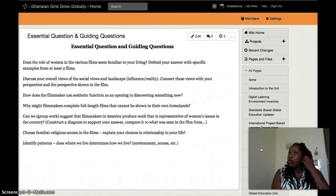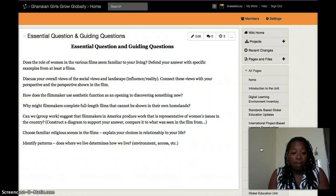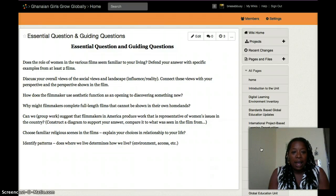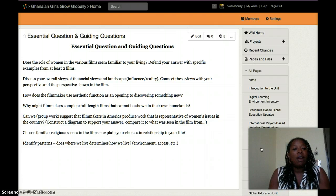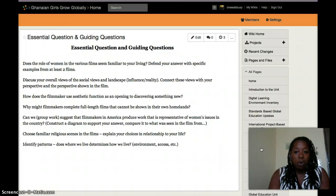As part of the requirement for the professional development program through the U.S. Department of State and IREX — U.S. Department of State Educational and Cultural Affairs — we were asked to provide guiding questions and an essential question for our international travel. Here is what I did, and you can peruse this at a later point if you'd like.